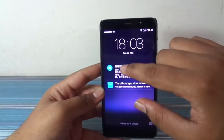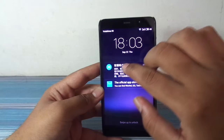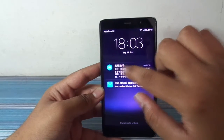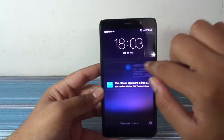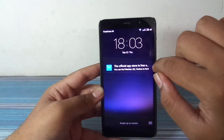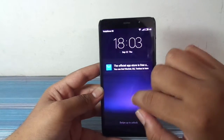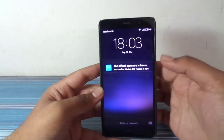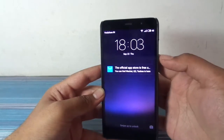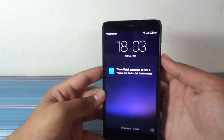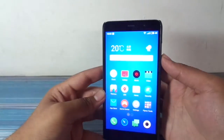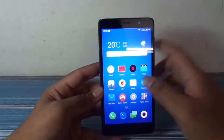This is the lock screen we get. These are the notifications we can see. You can swipe the notifications out and the fingerprint is available guys — that's the good news.